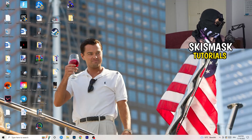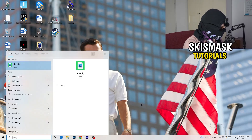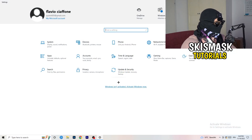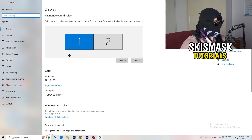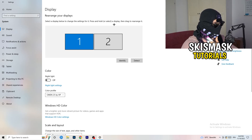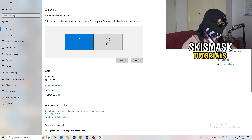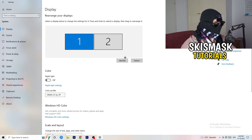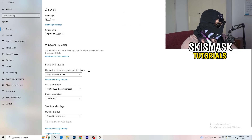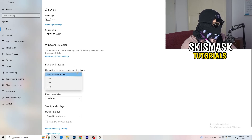Next, navigate to the bottom-left corner, click your Windows symbol, type in Settings and open it up. Click on System, and the Display tab will pop up. If you have two monitors, identify your main monitor. Then go down to Scale and Layout and change the size of text, apps, and other items to 100% as recommended.